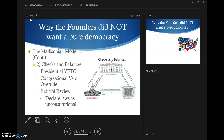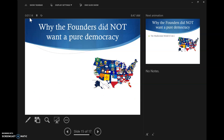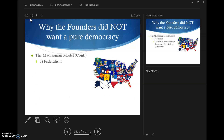We talked last time about separation of power and checks and balances. Today, we're going to talk about the two that are usually more complicated. The third one we're going to do today is federalism. When I asked you guys before, I got kind of a mixed reaction. Federalism — is this at least ringing a bell?